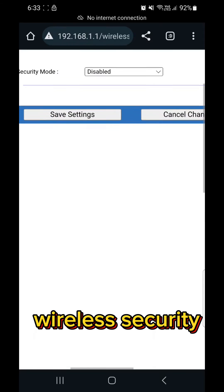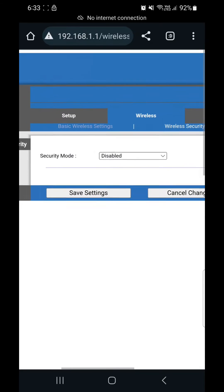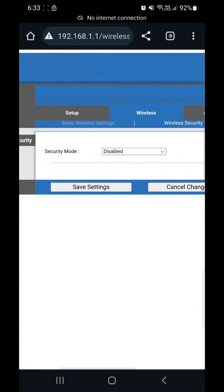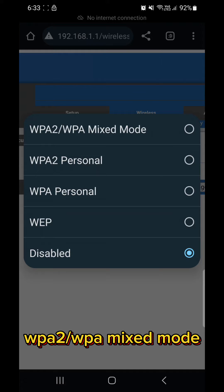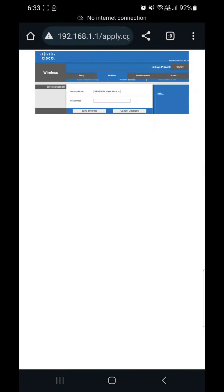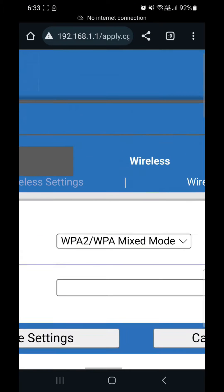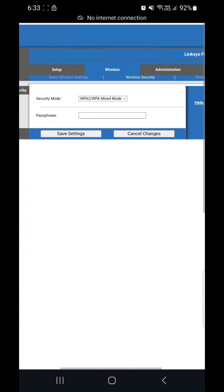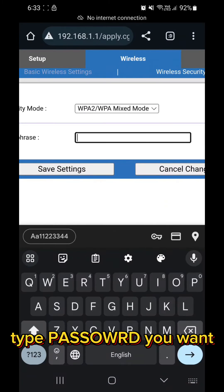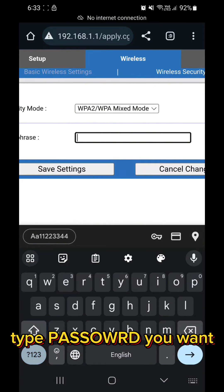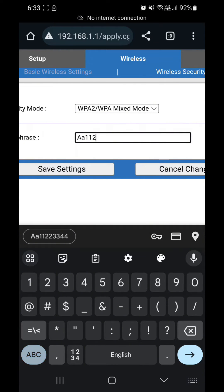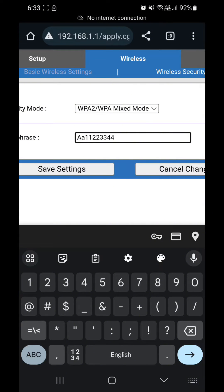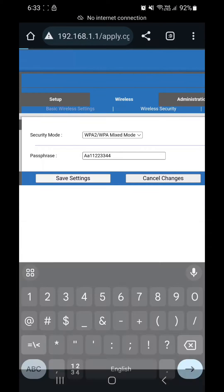You can see here the wireless security. Security, you have to press this wireless security and then here you can see the security mode is disabled. So press and then press WPA2 WPA2 mixed mode, the first one. And then down you can see there is for your password, here you have to press this password. So I put the password: capital A is full on 1 1 2 2 3 3 4 4. After that press the save change and then continue.